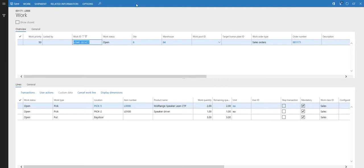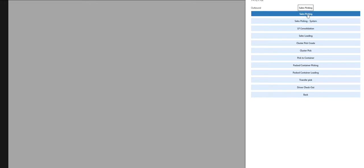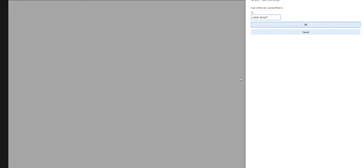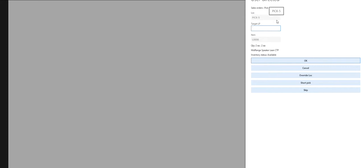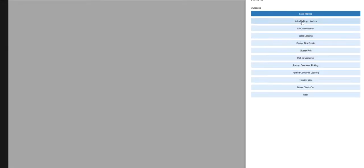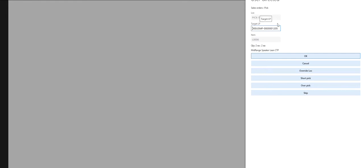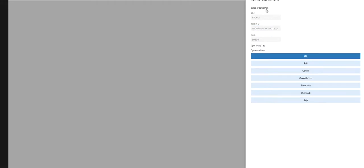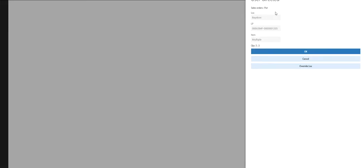The first way is to print the work ID and pick that way. If I go to sales picking, there's a user-directed option that asks for the work ID — I just enter that work ID and hit enter, and it will direct me through the work. The other way is system-directed: clicking in there takes me to the work to be done. The first step is to go to location pick five and get two of L0006 — I confirm I've got it. Next, it tells me to pick from location pick two for item L0100, quantity one — confirmed. Now it tells me to take those three items to the bay door. Confirming that completes the work. So there are two ways: specifying the work ID, or having the system direct you through the work.